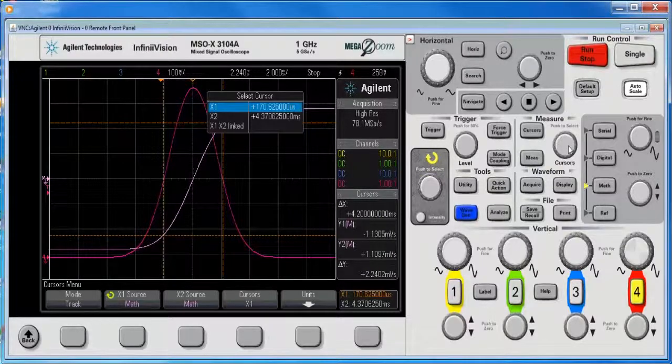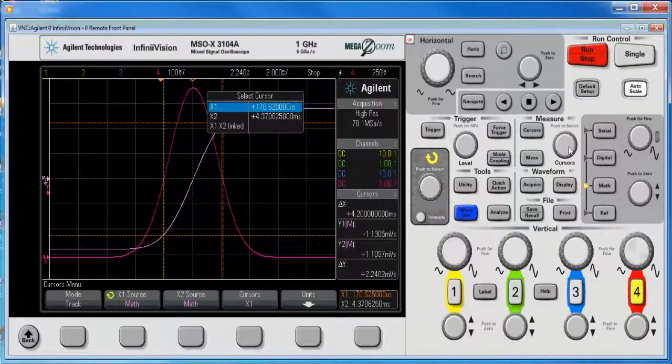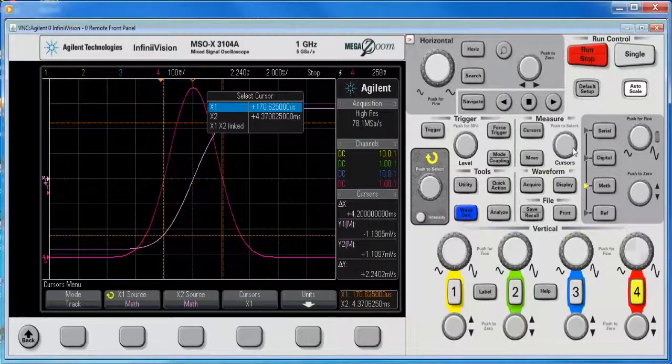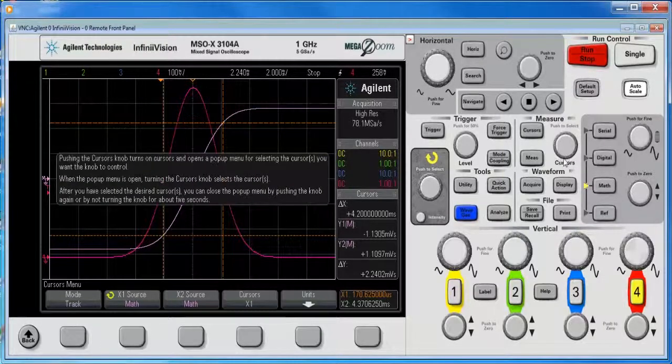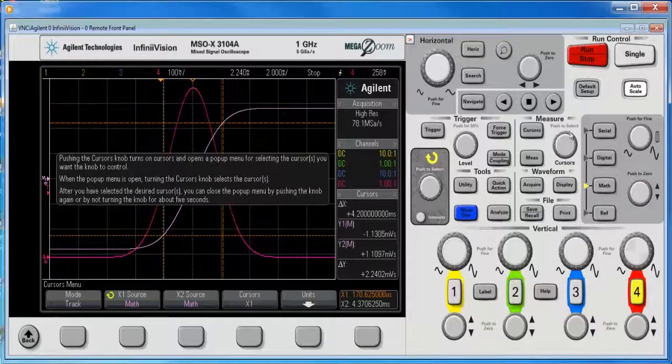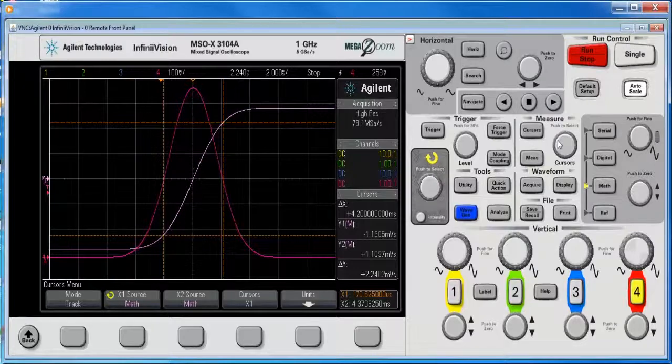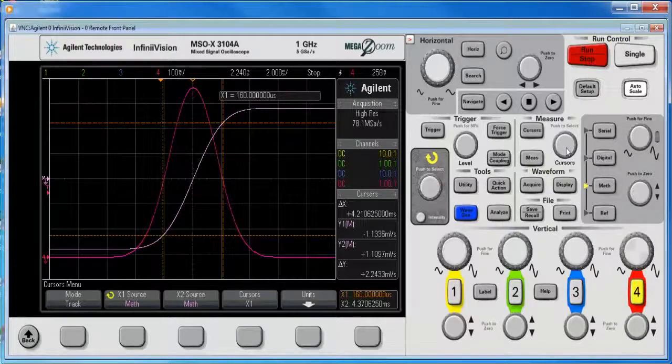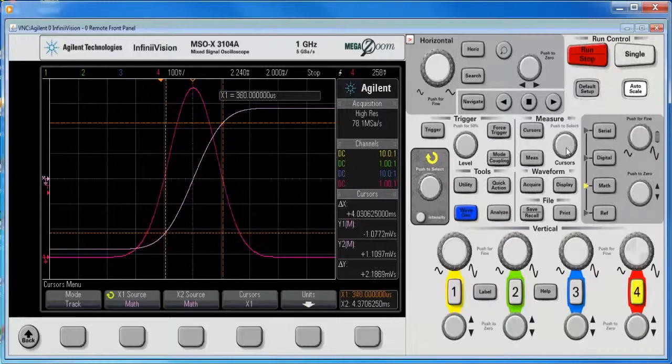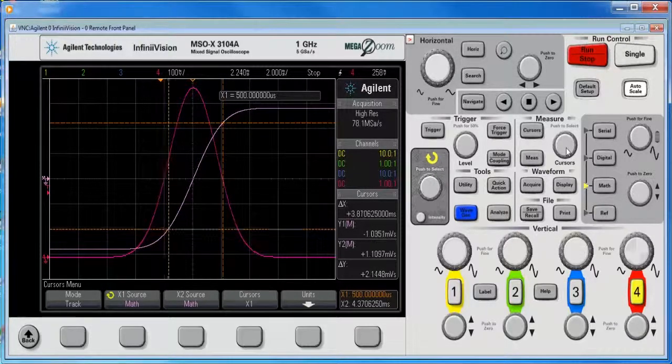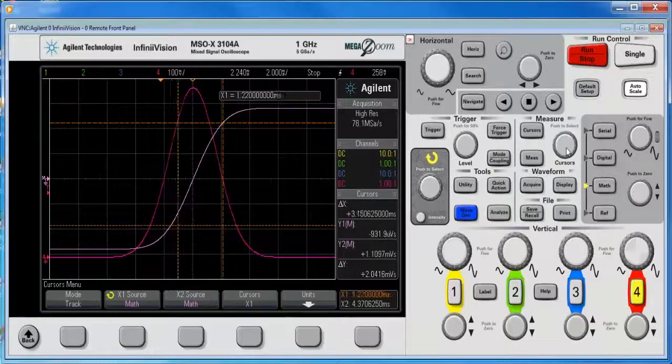and I'm going to move x1, here we go, using the hard knob instead of a soft knob, and pretty much put them wherever I want